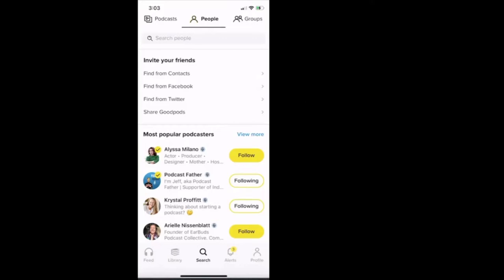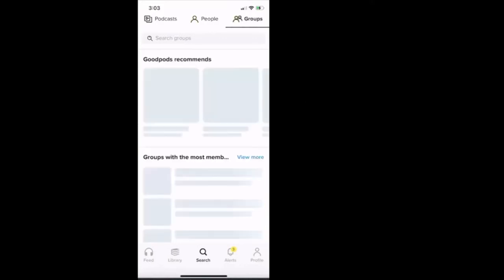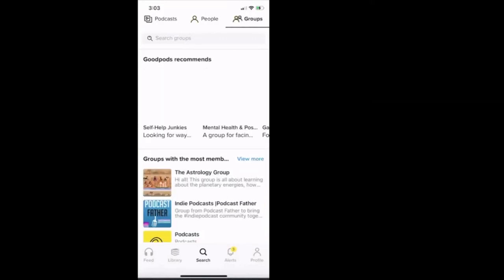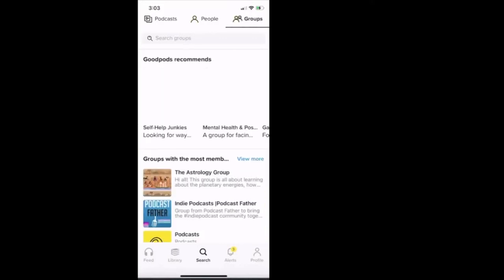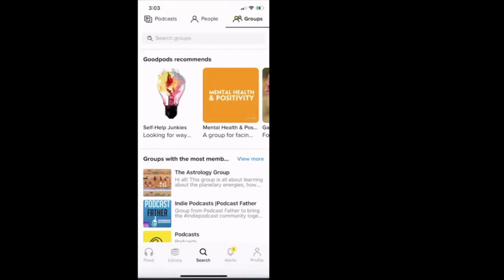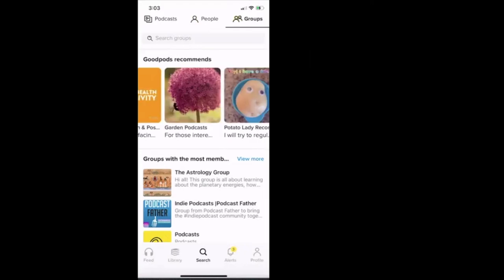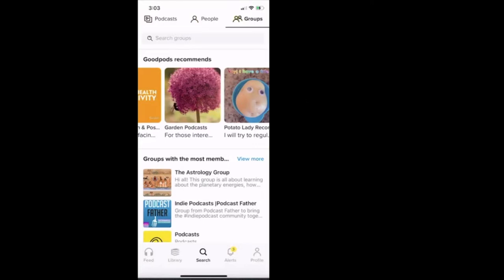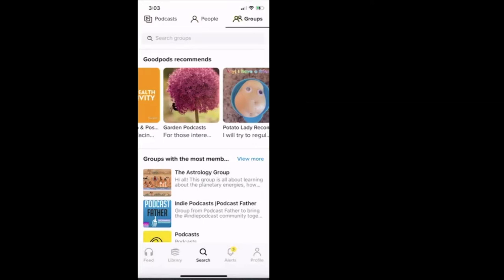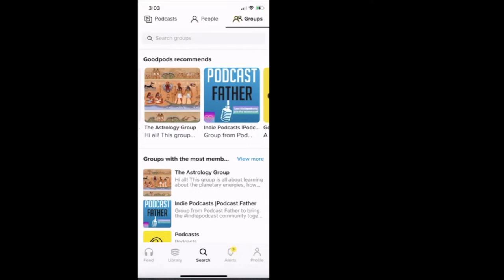Then the far right at the top it says groups, and then Good Pods recommends some groups. So they're recommending groups around mental health, they're recommending groups on gardening podcasts and different things like that.